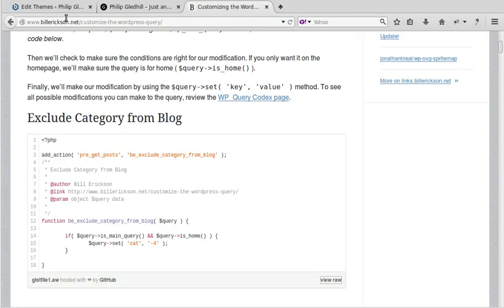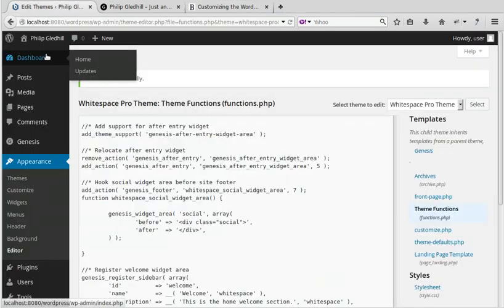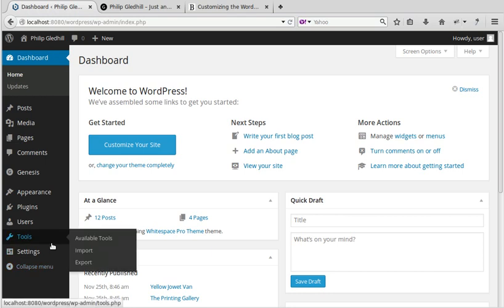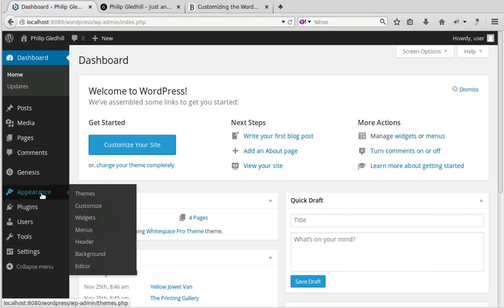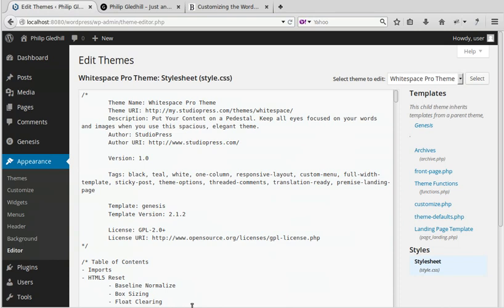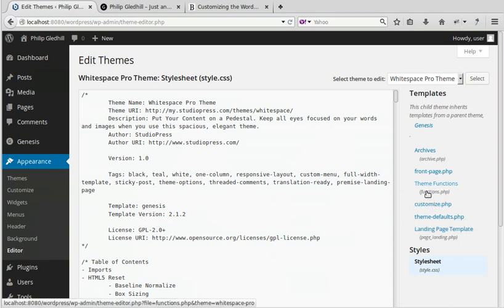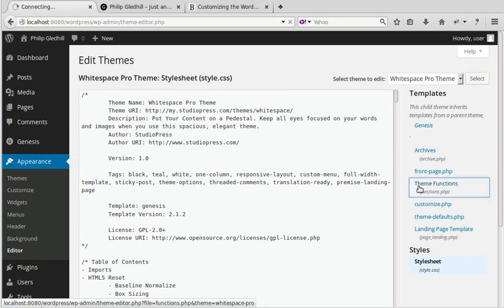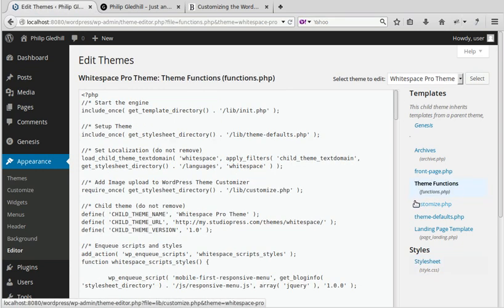Now I'm going to my WordPress dashboard and I need to go to Appearance, Editor, and then look in the sidebar here for theme functions, functions.php. The theme I'm using, you put this into functions.php. I'm using Whitespace Pro theme by StudioPress, but if you're using this theme, don't put it in the Genesis framework, put it in the theme functions.php.